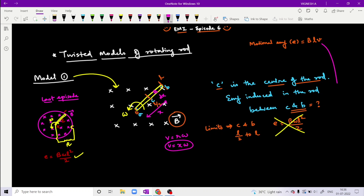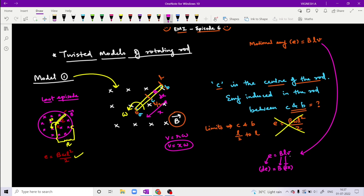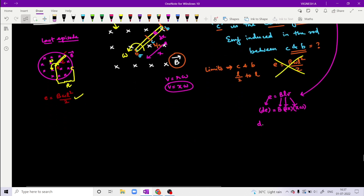For a linearly moving rod we know E = B·L·v. You can refer to episodes 4 and 5 for many questions on motional EMF. We now modify this formula for a small EMF element: dE equals magnetic field B, into small length dx, into v. In terms of omega, v equals x·ω, so dE = B · dx · x·ω. We then integrate this expression.